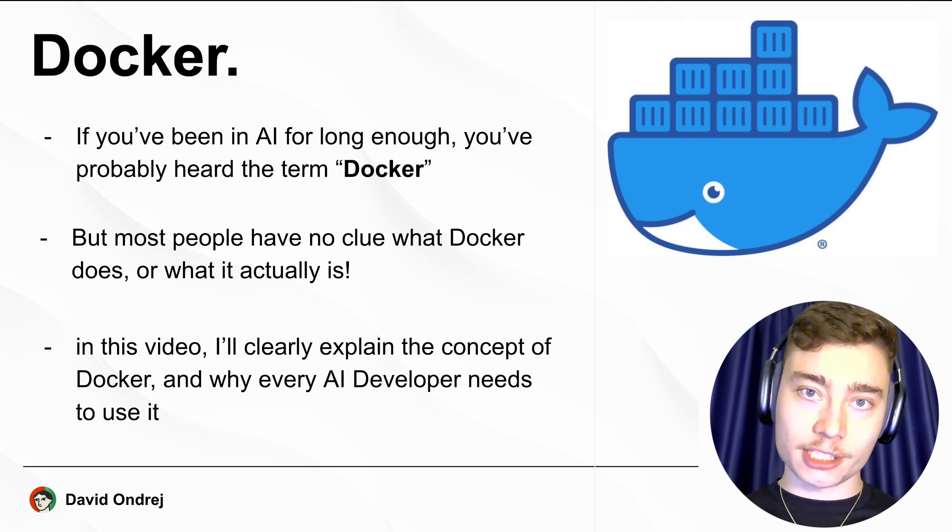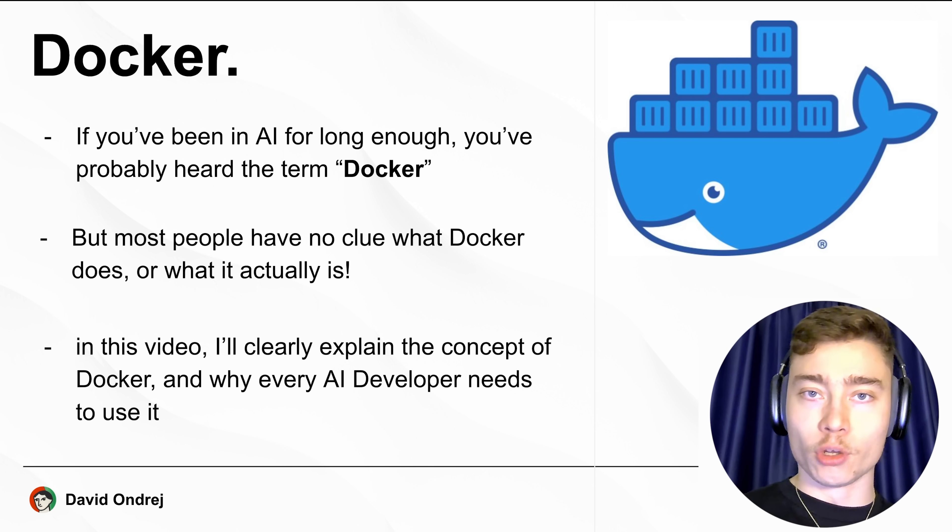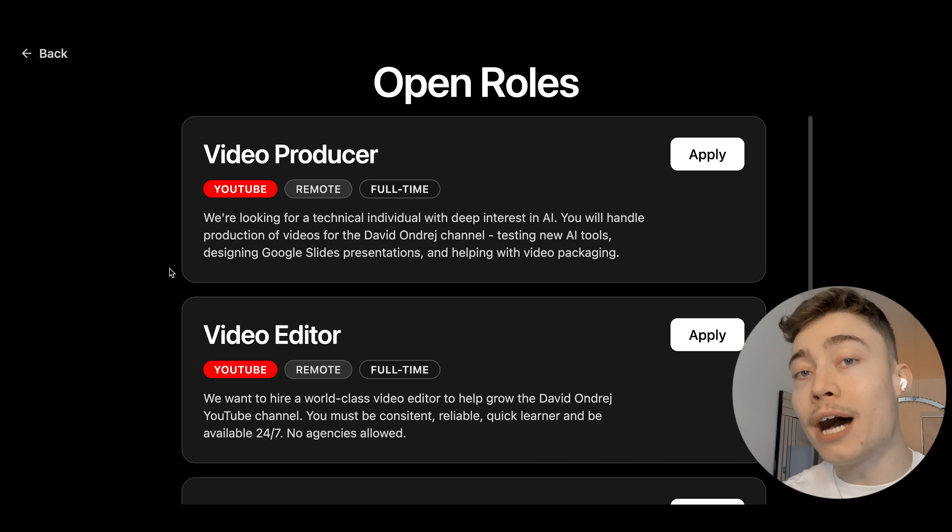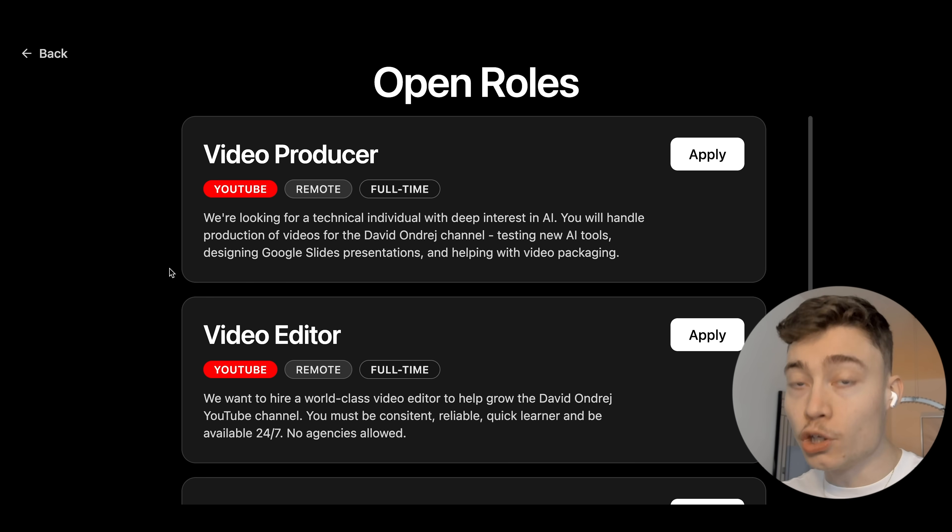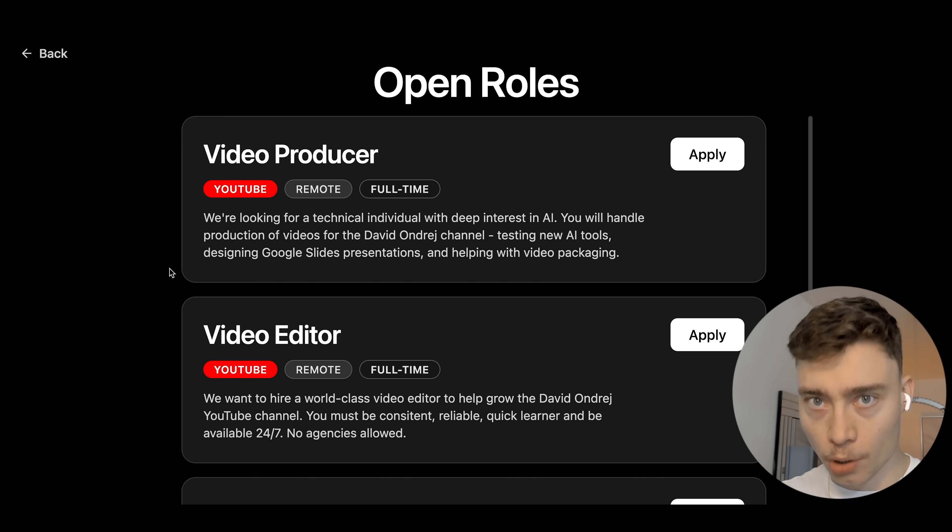In this video, I'll clearly explain the concept of Docker and why every AI developer needs to use it. Real quick, I'm hiring a second video editor, so if you know someone or if you are the editor yourself, make sure to apply. The link will be below the video.